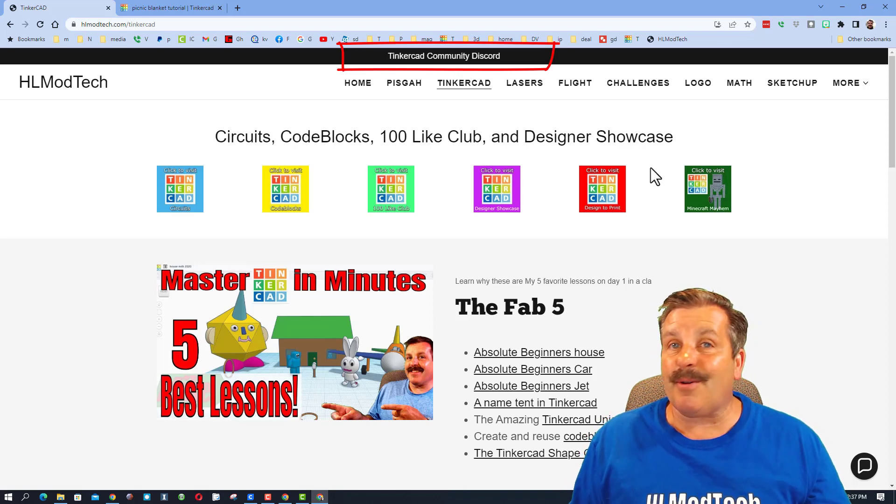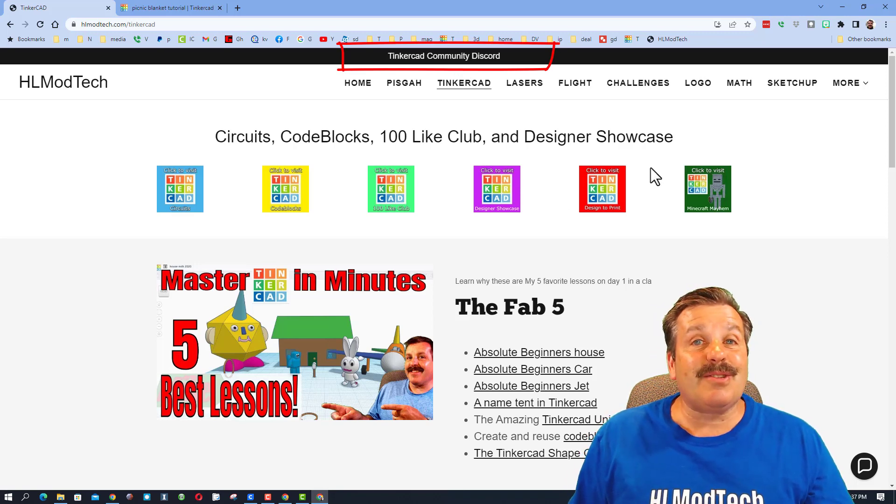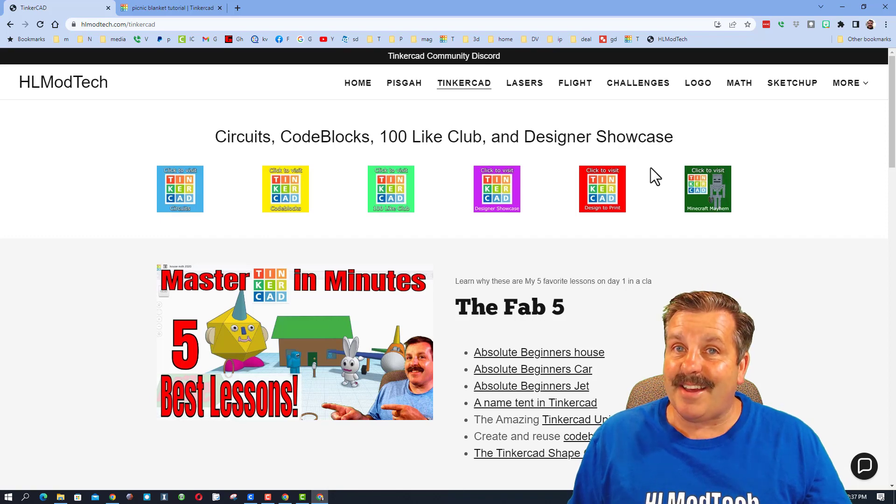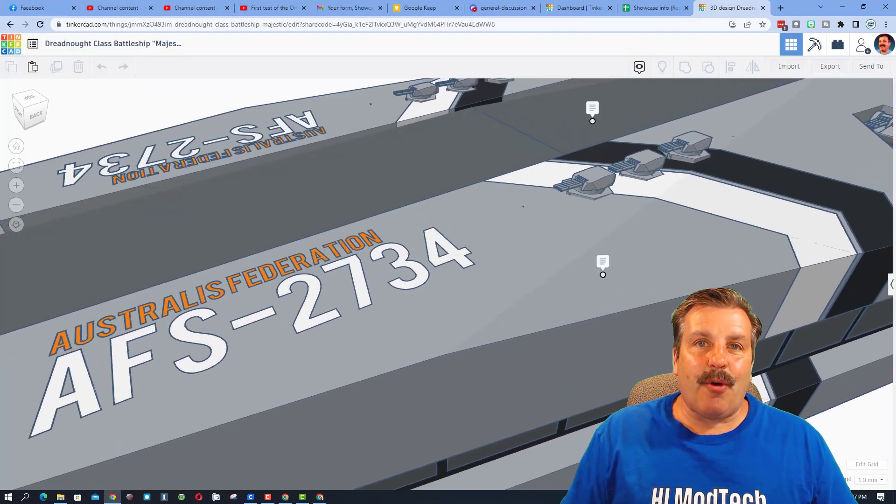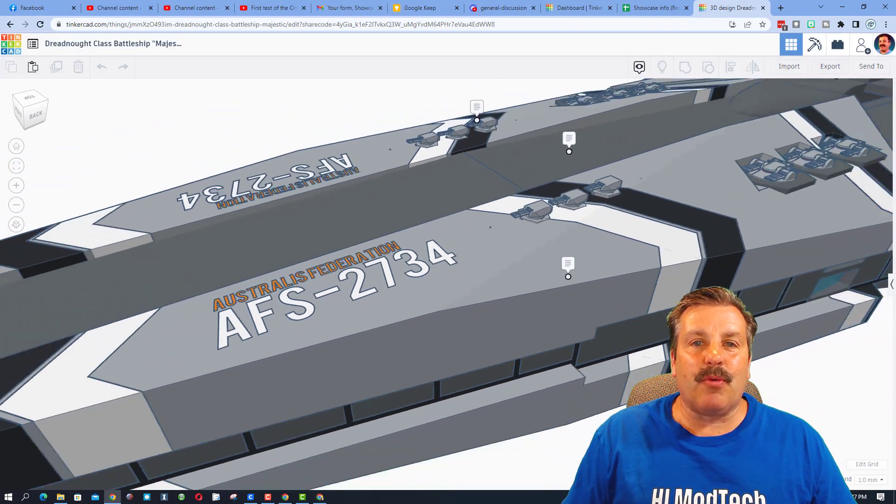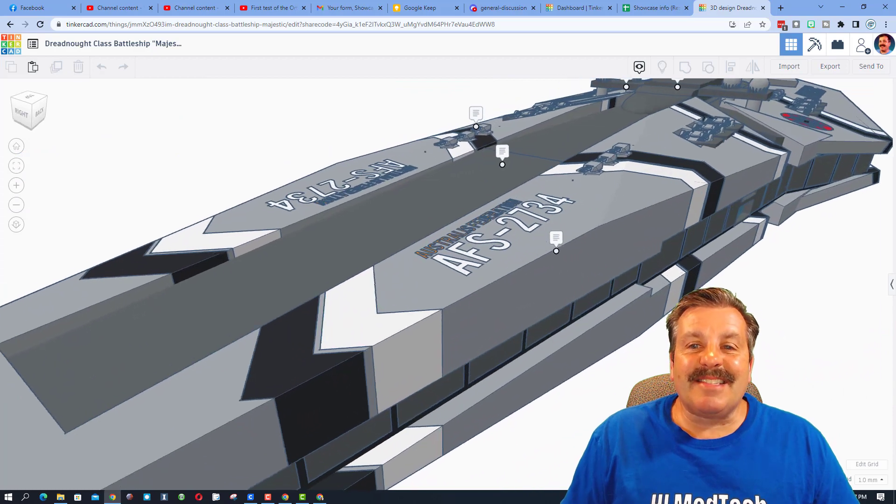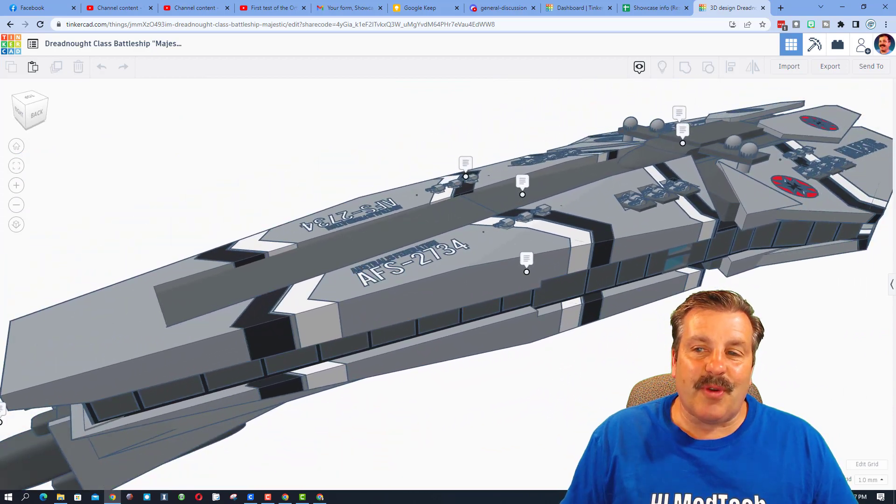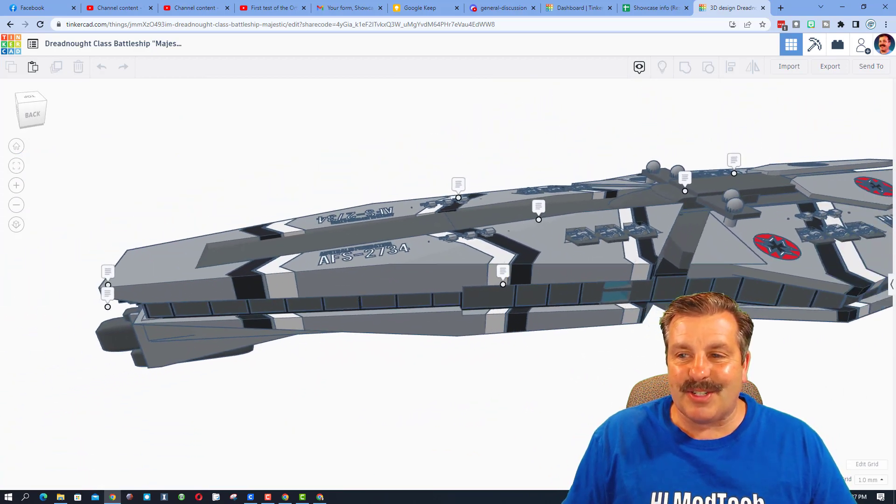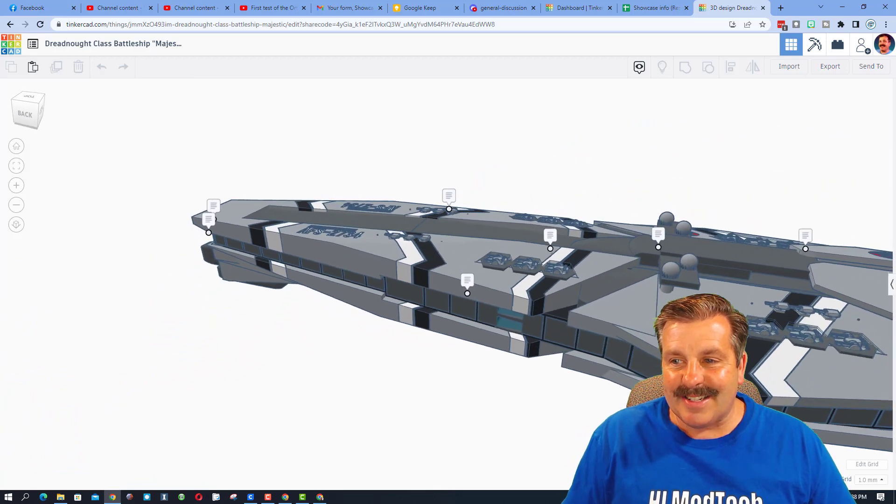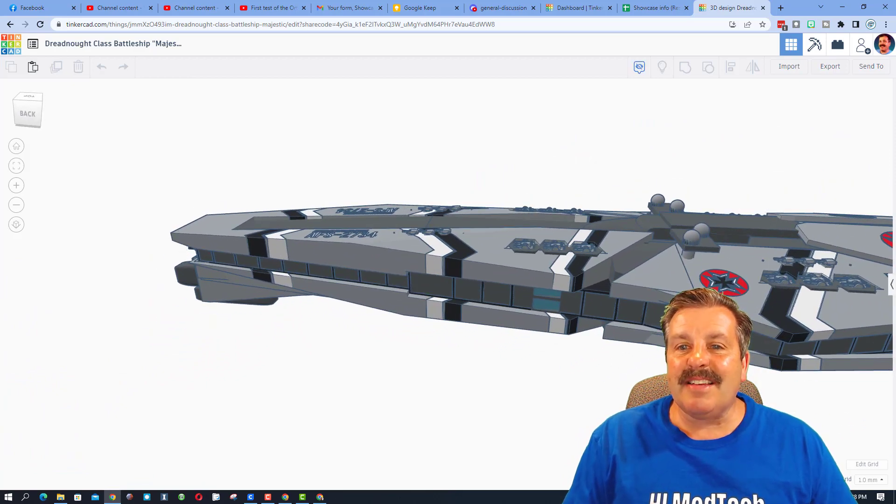It is a fantastic place to talk everything Tinkercad. On to today's designer though, we have Unlimited Model Works and he has sent us a sweet Dreadnought Class Battleship. Oh my gosh, this is amazing. He has got notes so that we can run through the important parts.